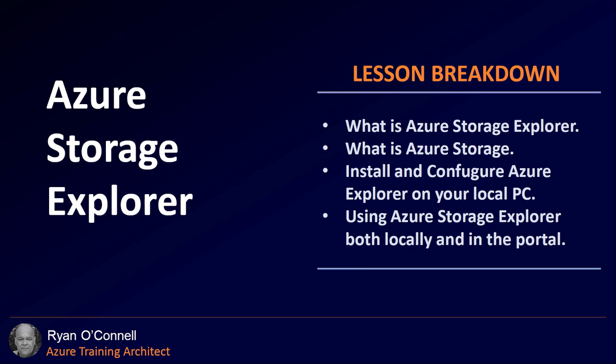We're going to discuss what is Azure Storage Explorer, what is Azure Storage on a whole, we'll install and configure Azure Storage Explorer on your local PC, and use Azure Storage Explorer both locally and in the portal.